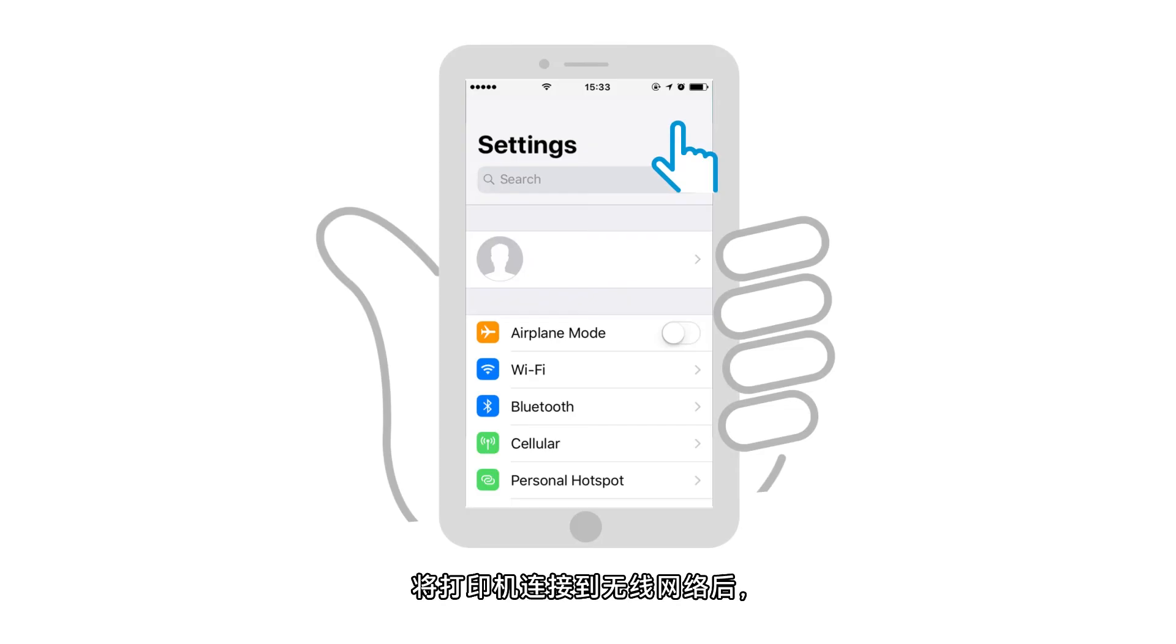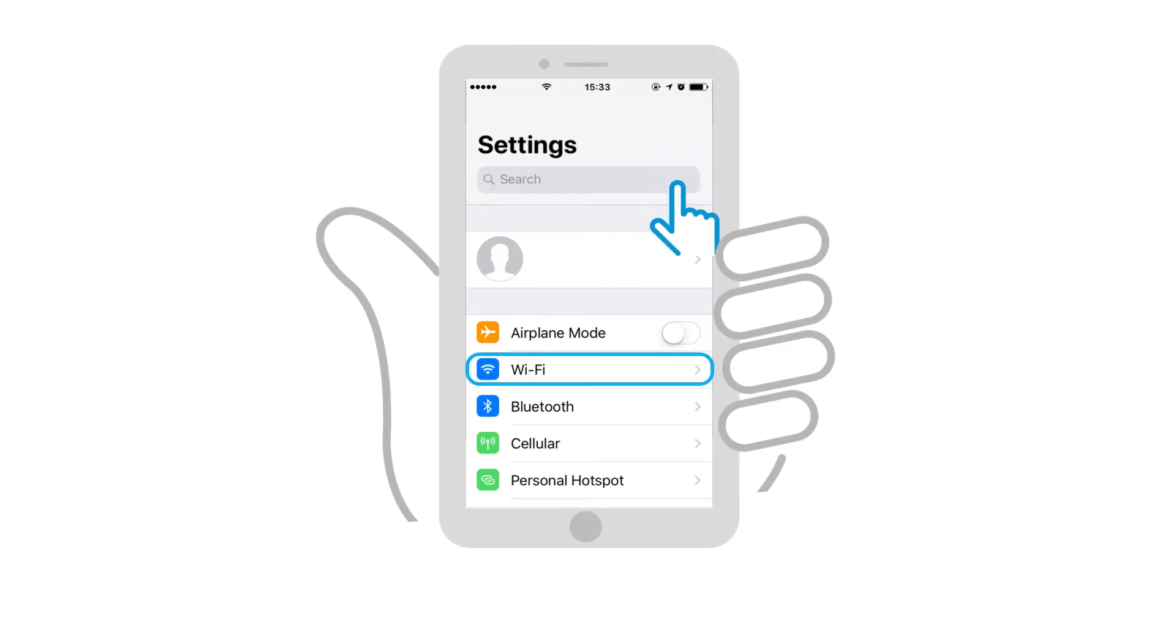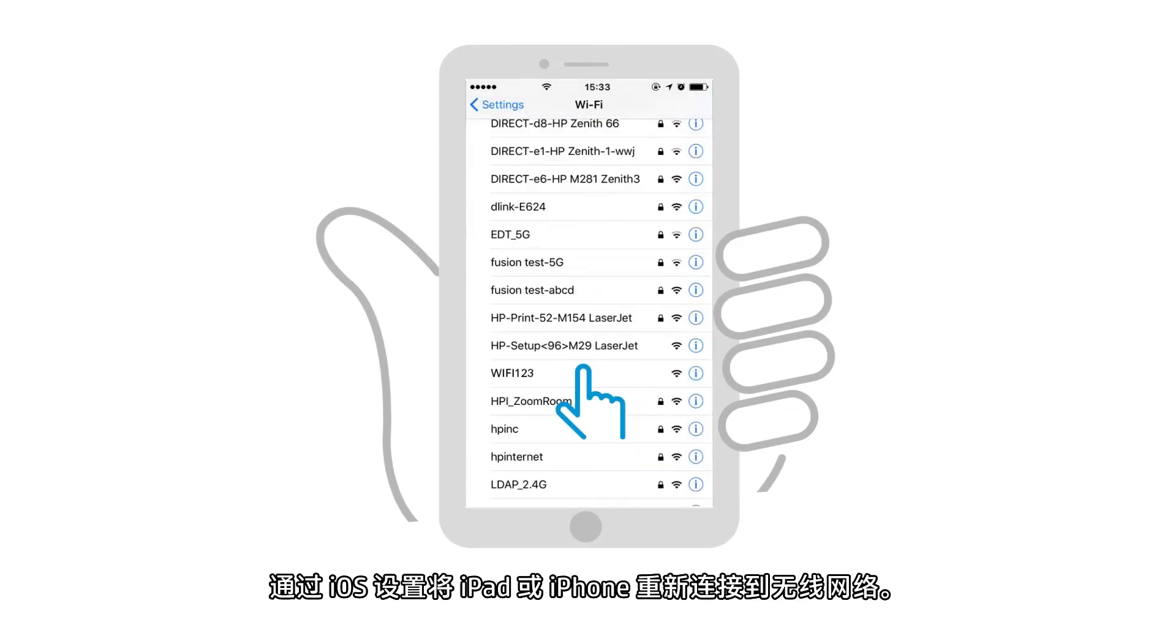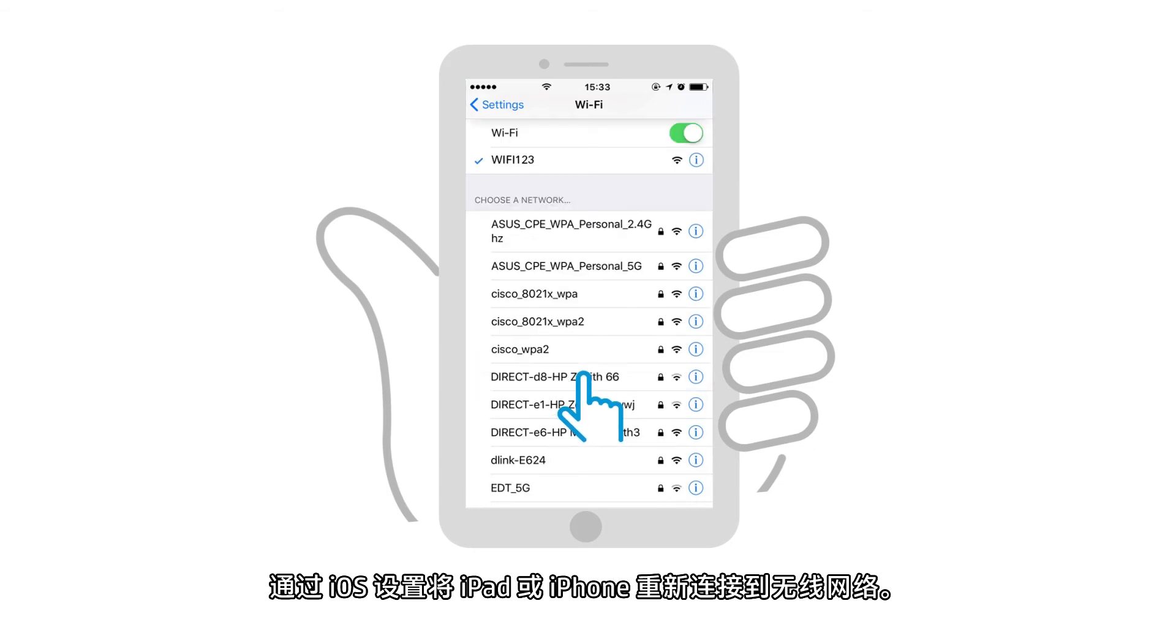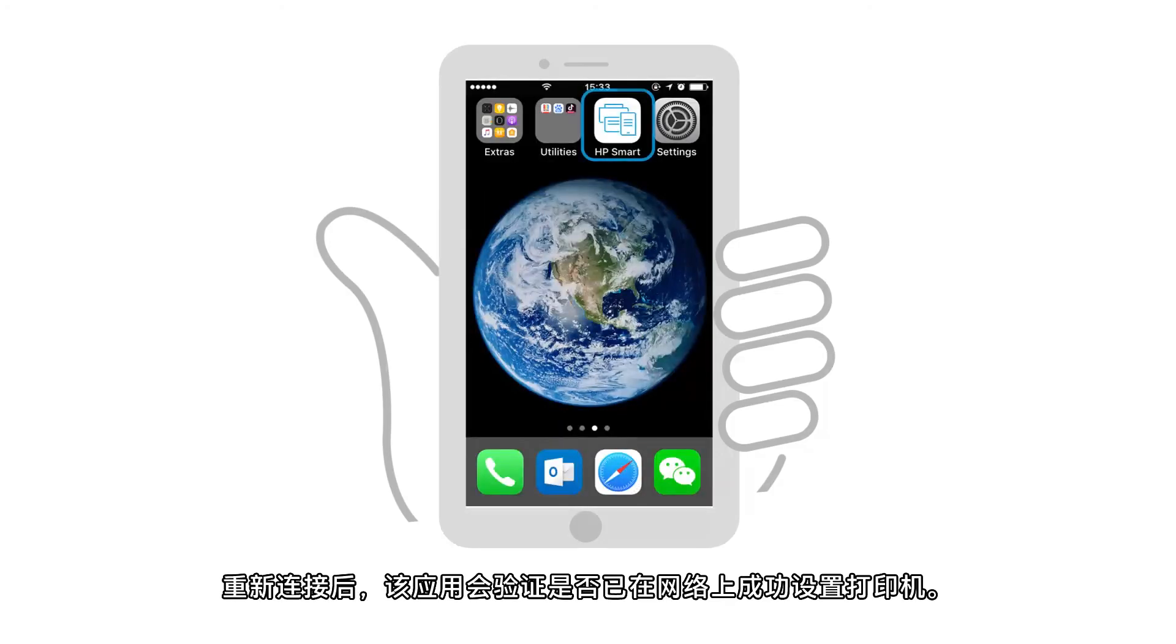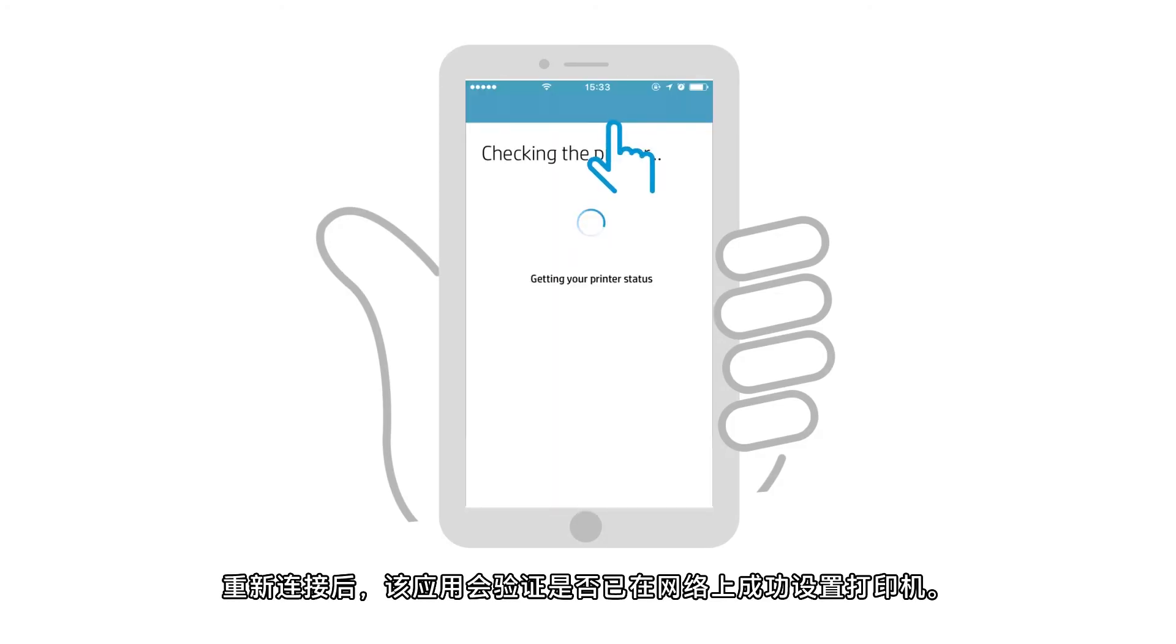With the printer connected to the wireless network, reconnect your iPad or iPhone to your wireless network through iOS Settings. Once reconnected, the app verifies the printer has been successfully set up on the network.